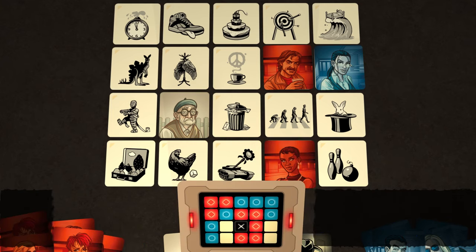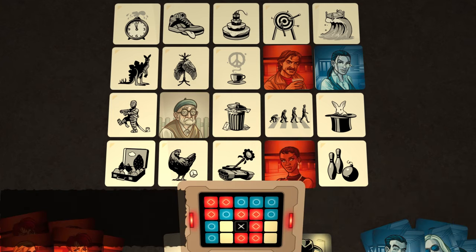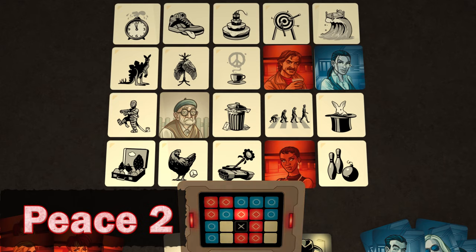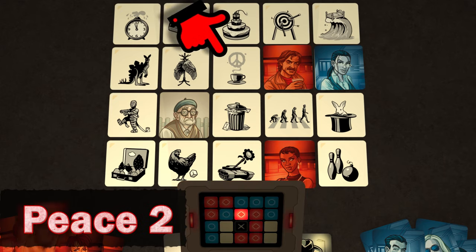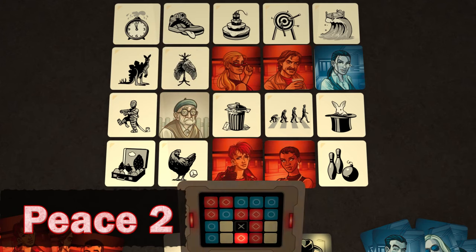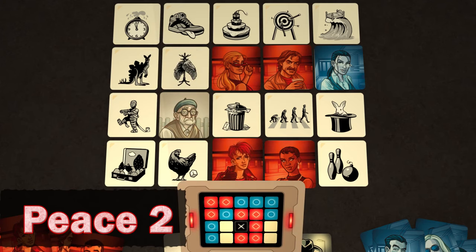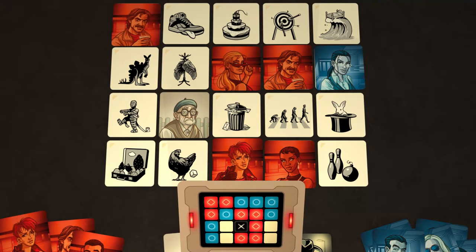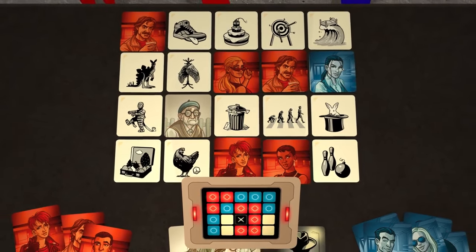It's now red's turn again, and the red Spymaster says Peace 2. The team guess this one, and then this one. They can now use their extra guess to try and find the word relating to Spring that they missed earlier. They choose this one, bringing the number of agents they have located to 5. The blue team now has a lot of work to do.